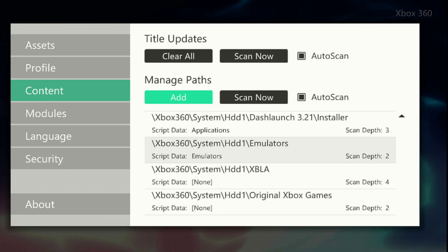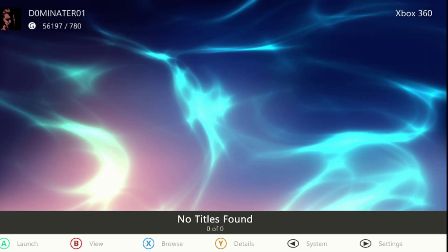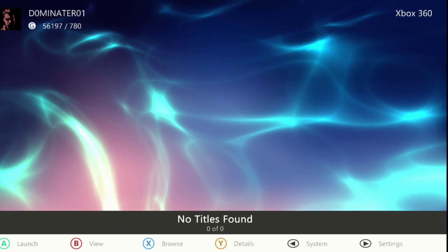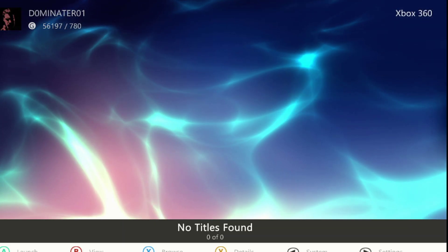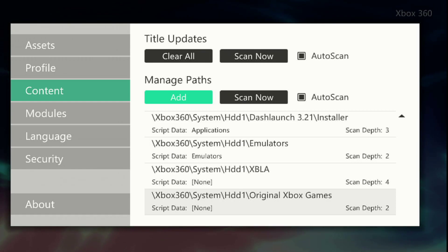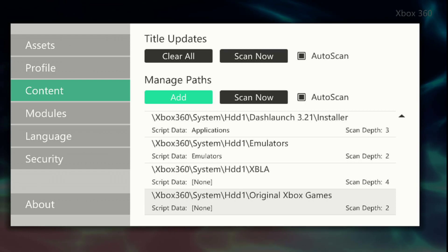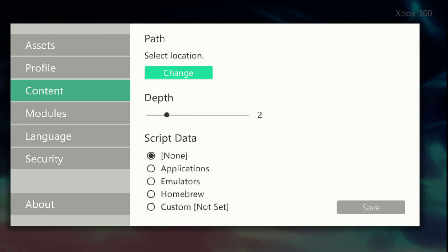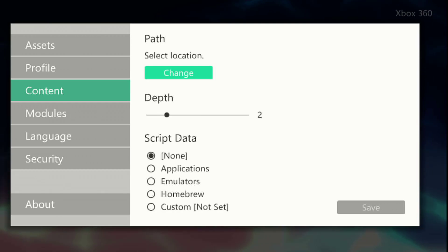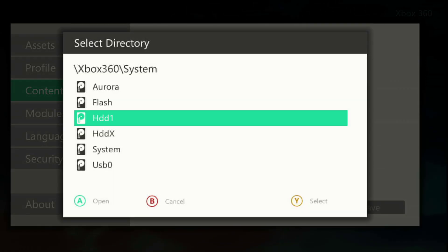As you can see I'm under 360 and I have no games showing. Press Start — remember you need to FTP the games over or use an external drive. I'm going to show you adding the paths in this tutorial, so go to Add.